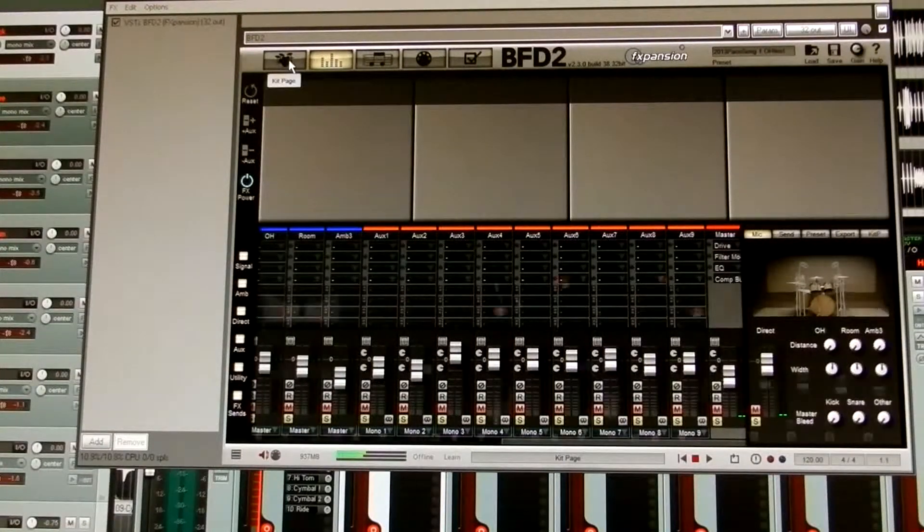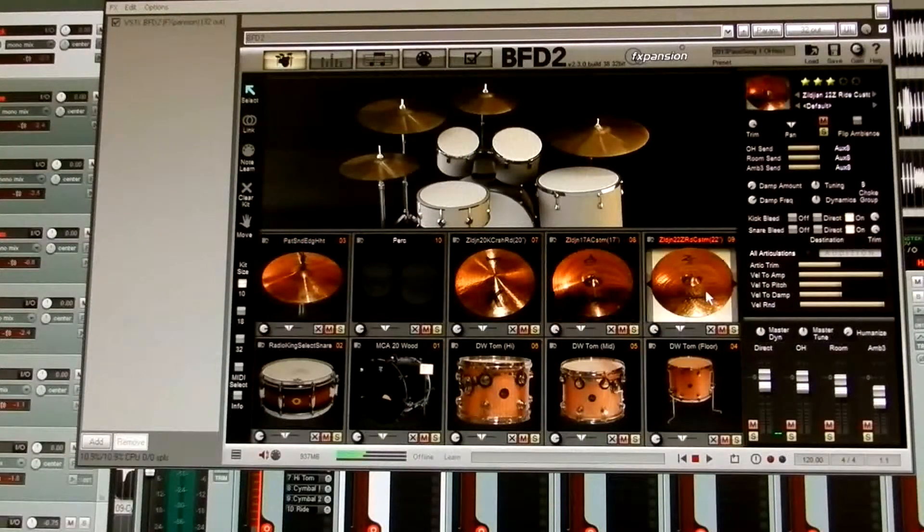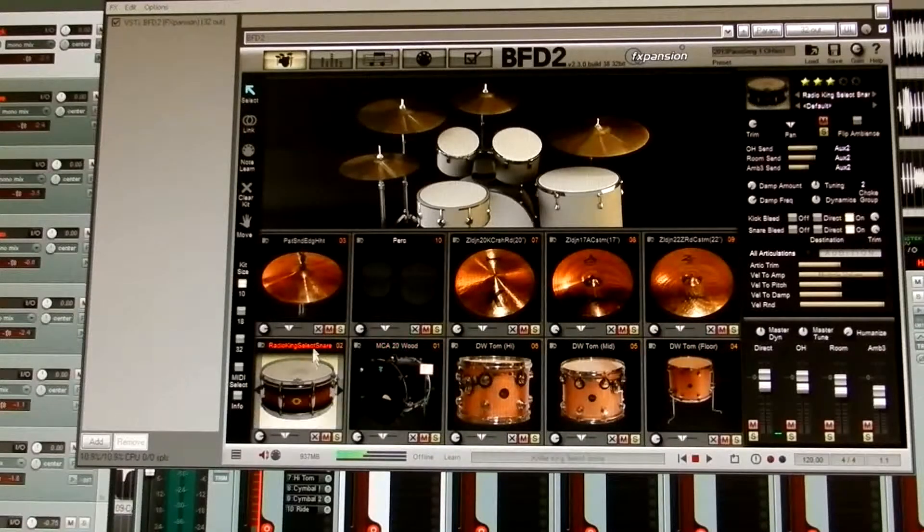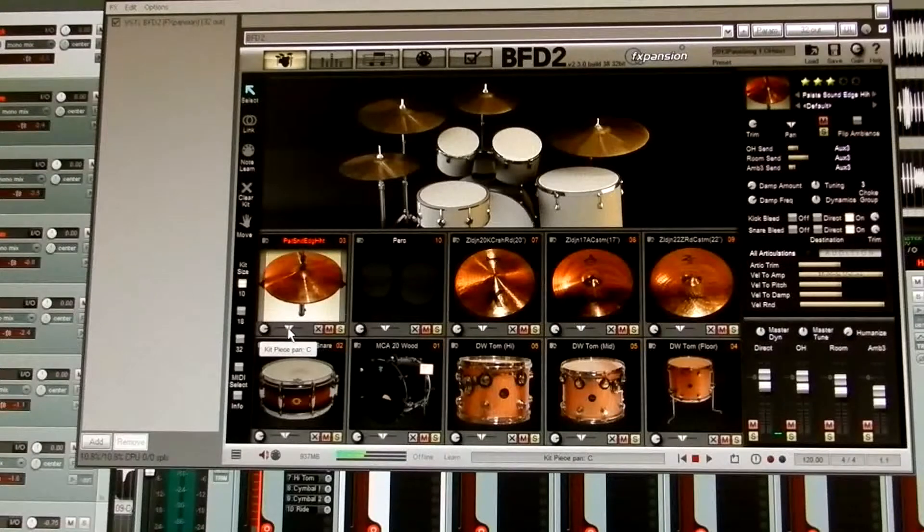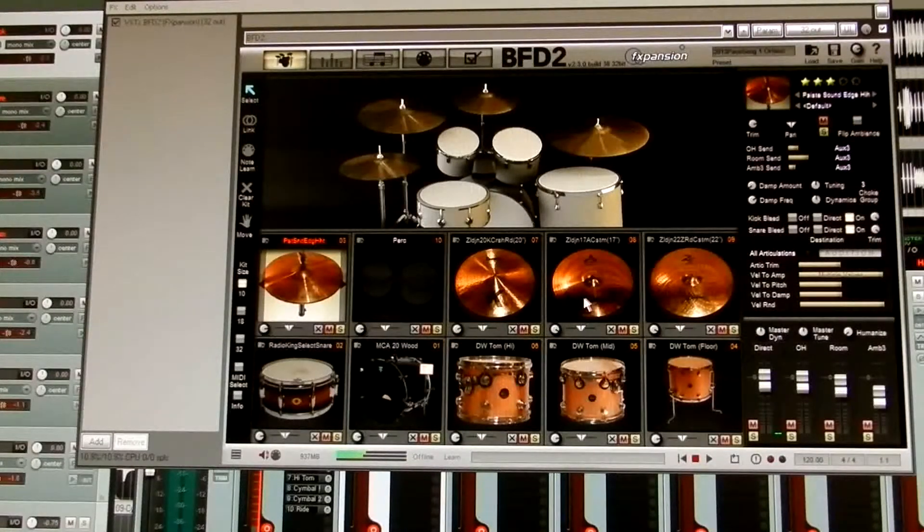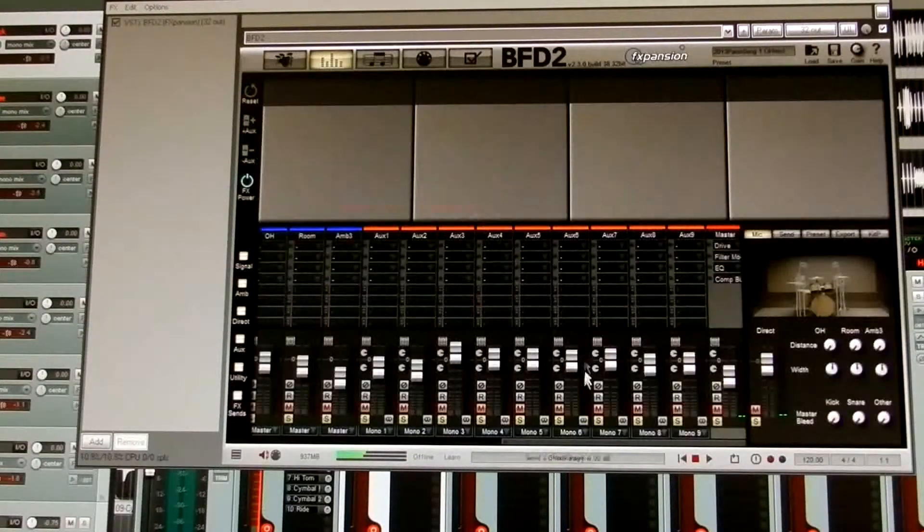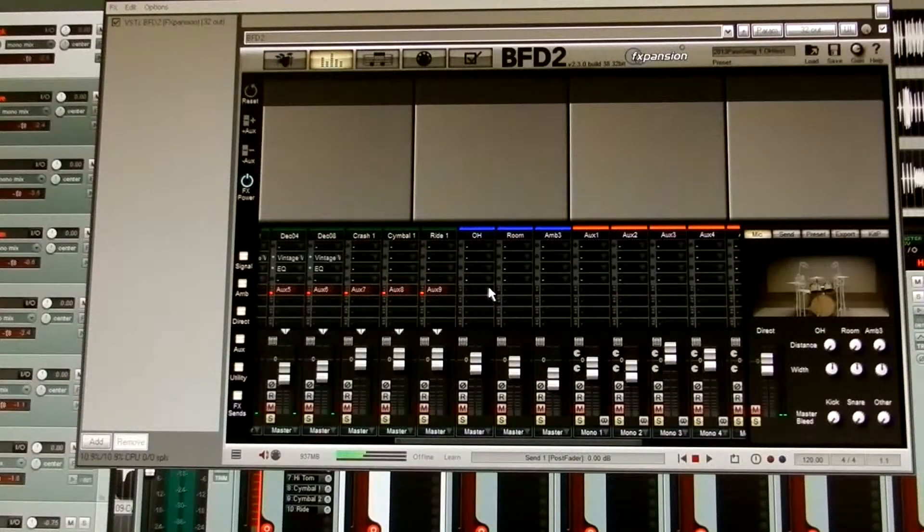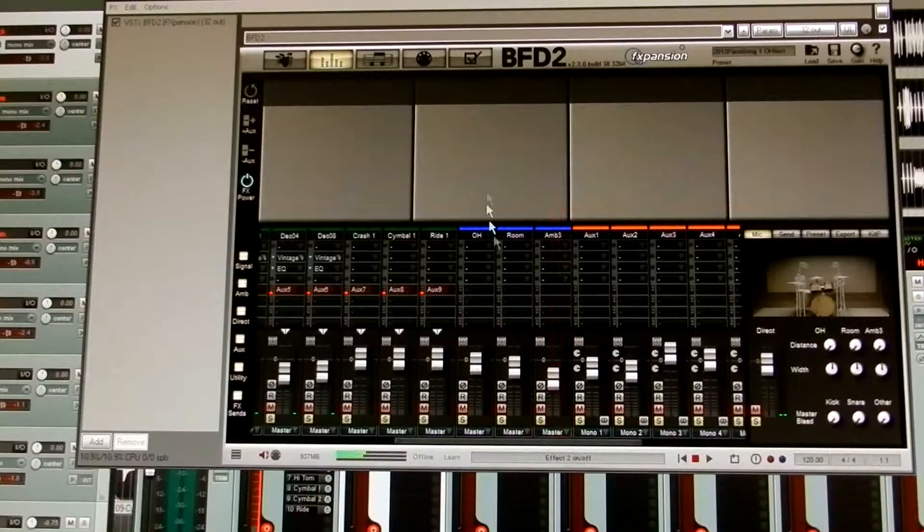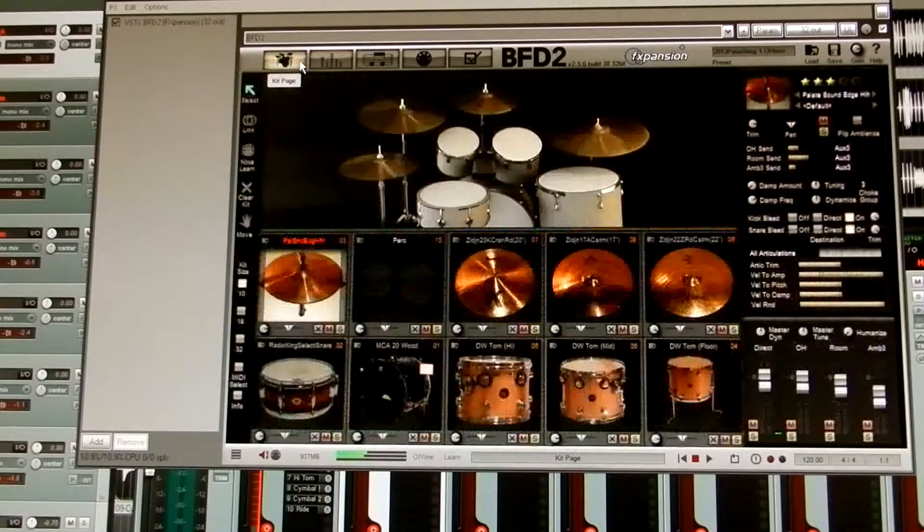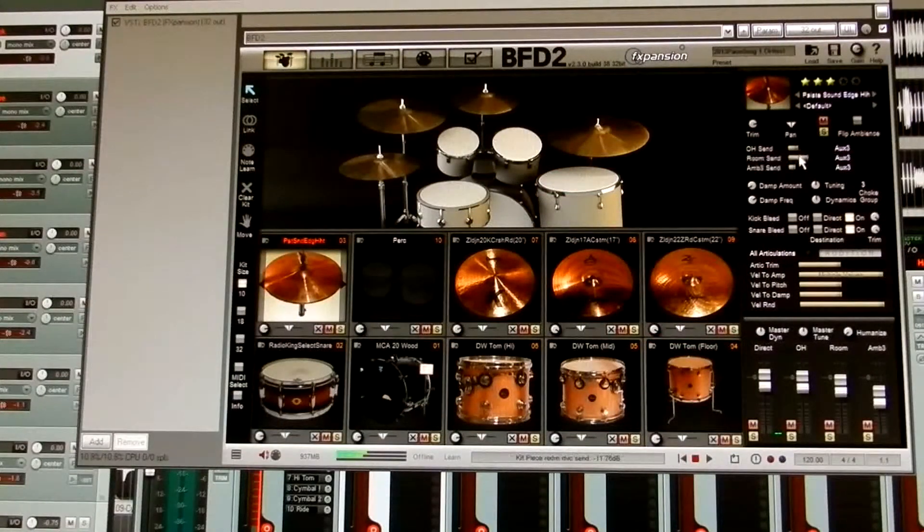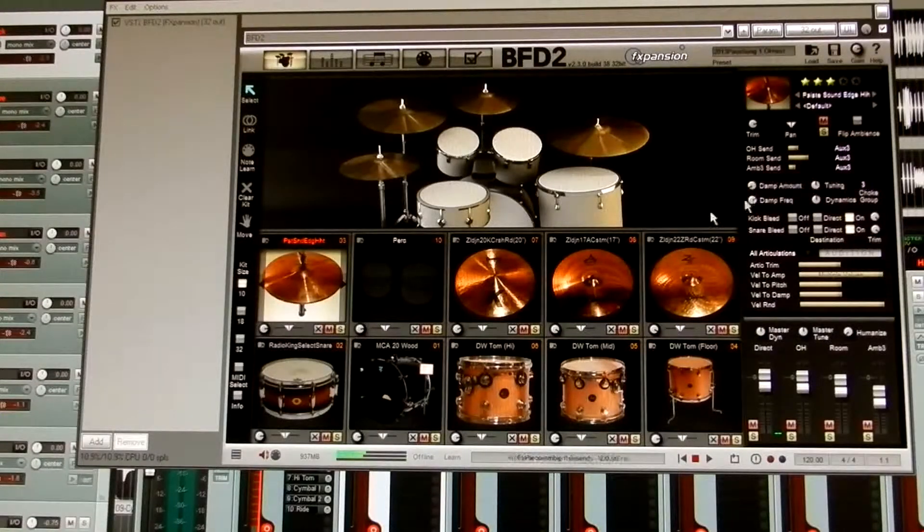Okay. Now we'll go over to the kit page. Go through each kit piece and make sure it is centered. That's that little button here. Kit piece, pan. That the pans are centered. Okay. Now as I mentioned before, the overhead mics are disabled here because you're bypassing the overhead mic room and ambient here. You're bypassing it here. This is global because it affects each kit piece.